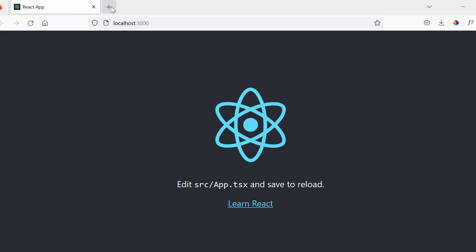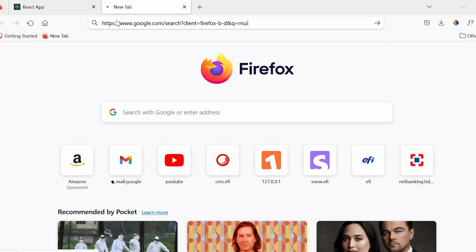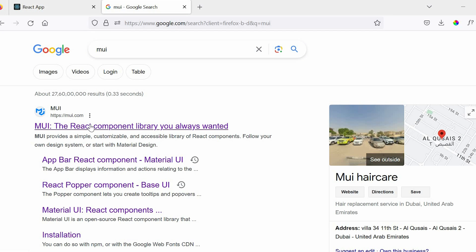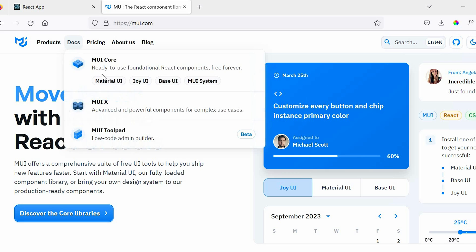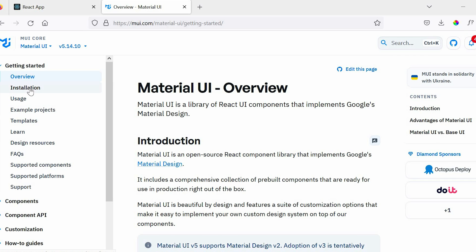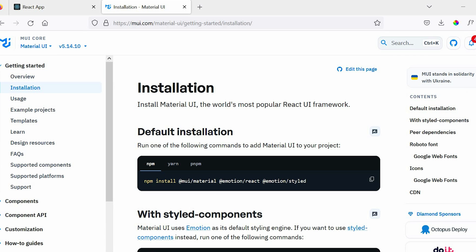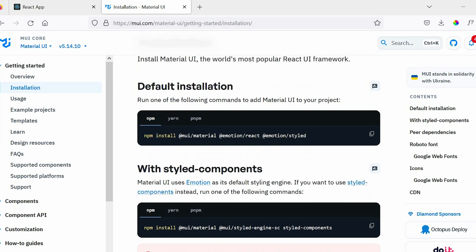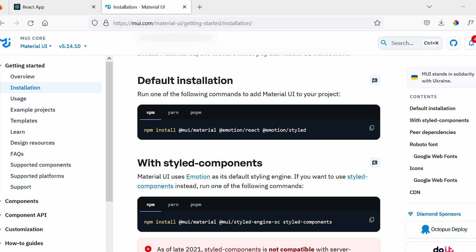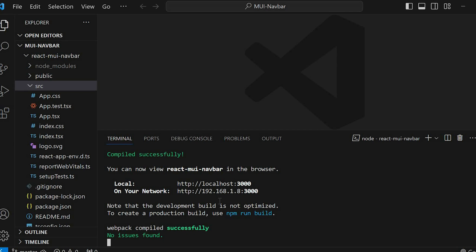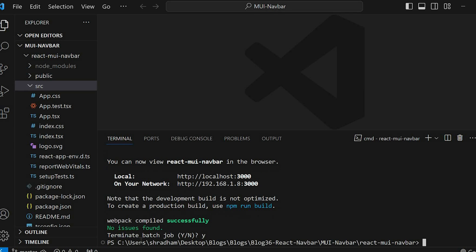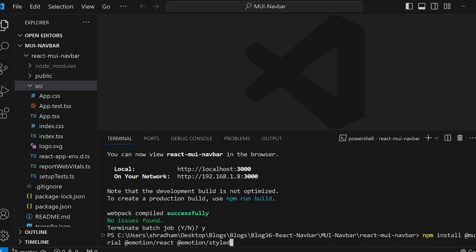Next step is to install the Material UI package. Head over to mui.com, go to Docs, Material UI, and then Installation. Under Installation, copy this command, go to the terminal, terminate the current process with Ctrl+C, and paste the command here and then run it.